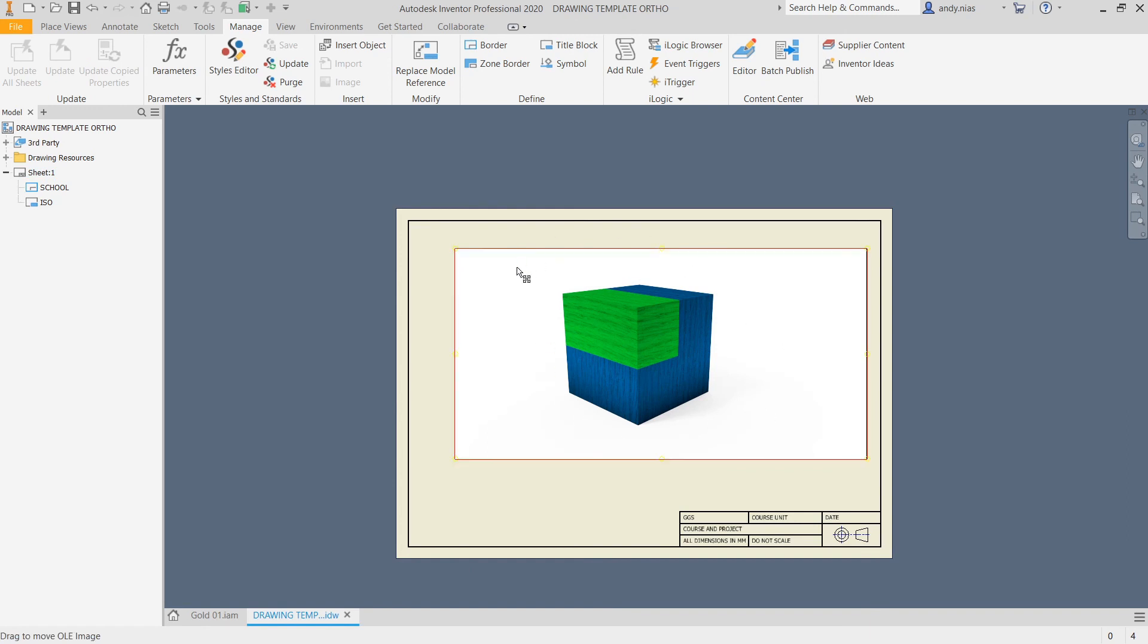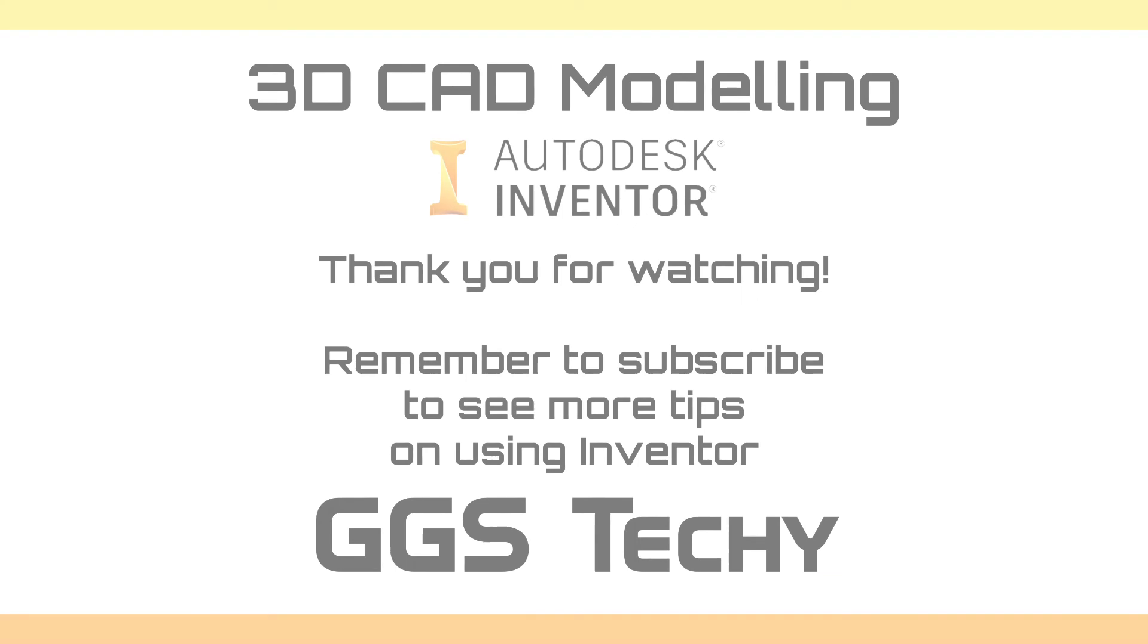So there you go. There's some top tips for making your viewport model look a little bit more effective.